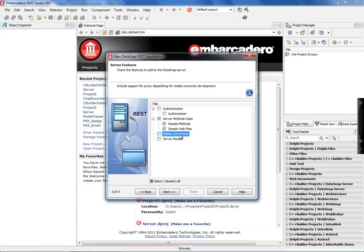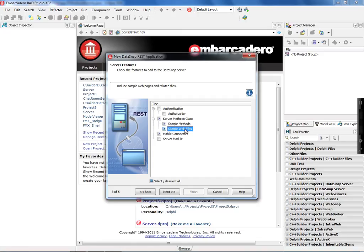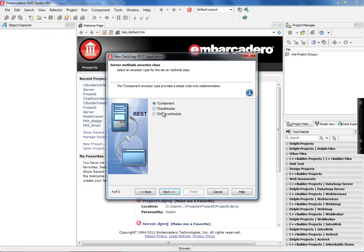In this case, we have to enable the mobile connector, which is going to implement the proxy dispatch for mobile on your server. We can ask Datasnap to create some sample methods and sample web files, which is really important because you can start testing all of your server methods through the web page. You don't need to create a client to test if you have this option selected.